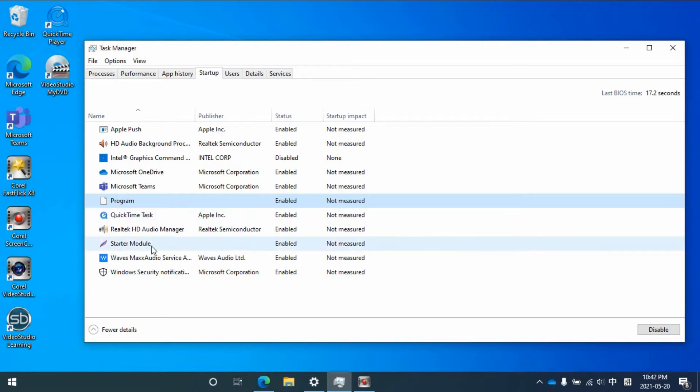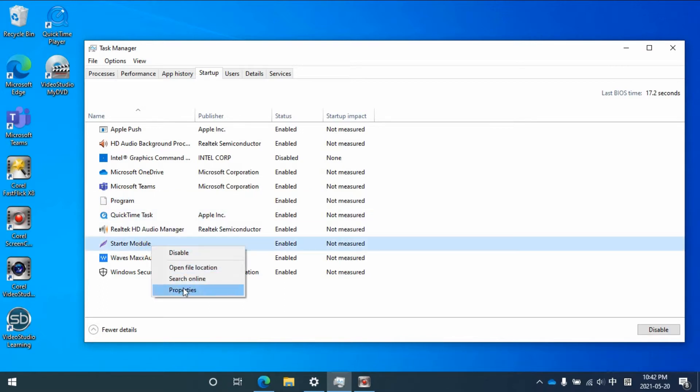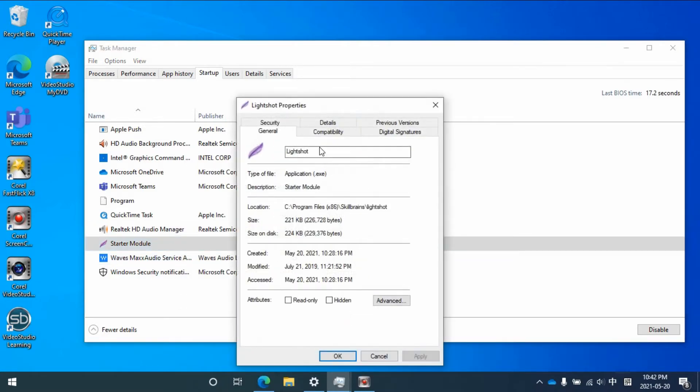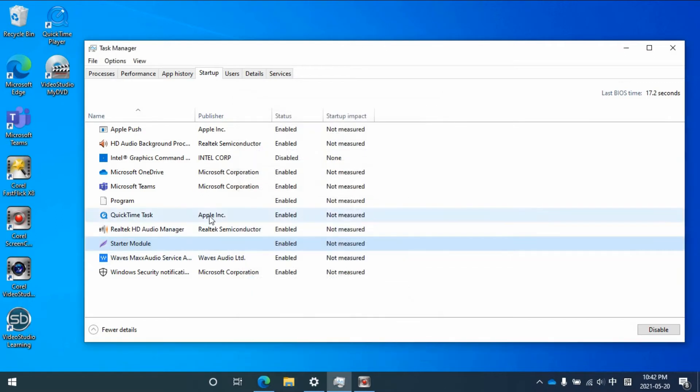For example, if you go to this one you can see the details, properties, at least you can see it's from location and what kind of program it is.